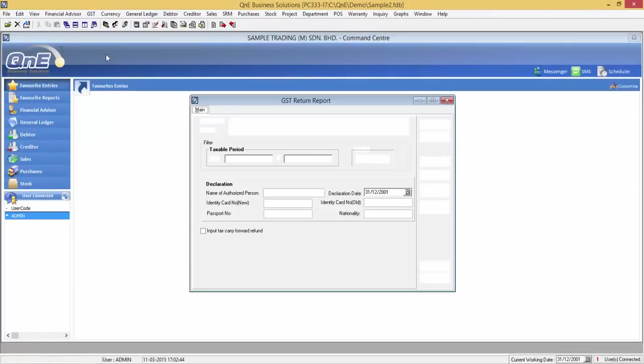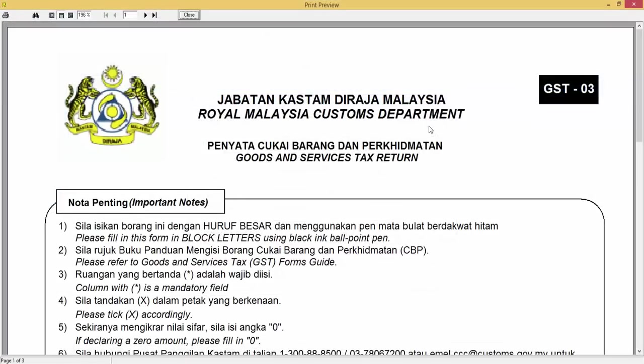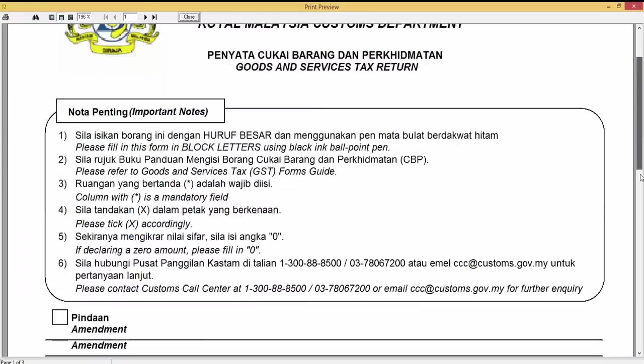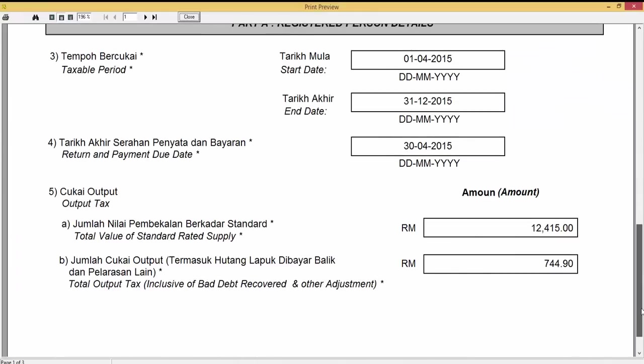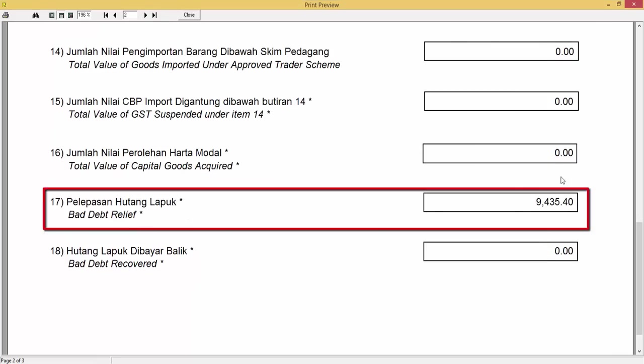Now let's take a look at the GST return. Here you will see the bad debt relief amount.